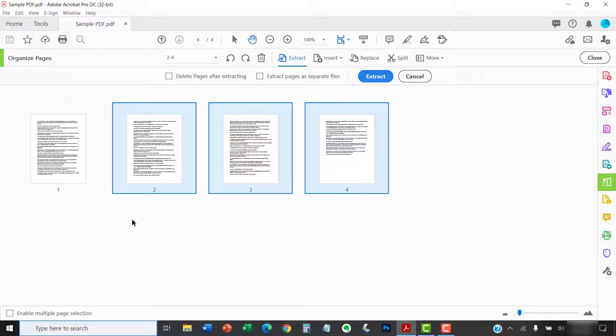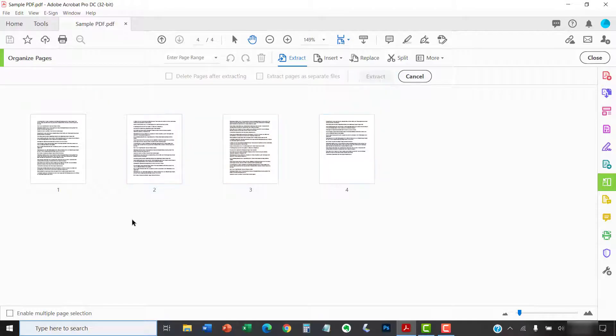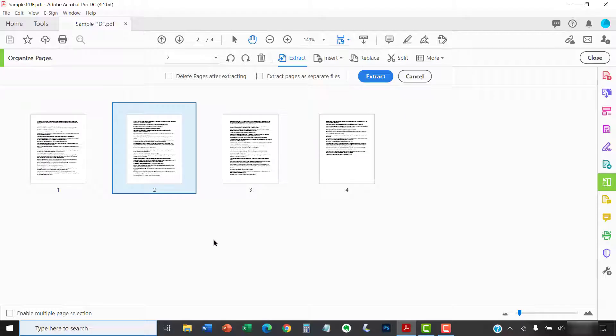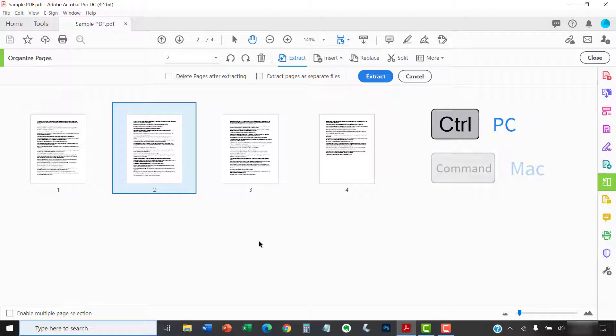To select non-consecutive pages, select the first page you want to extract, and then press and hold the Ctrl key on a PC or Command key on a Mac as you select additional pages.